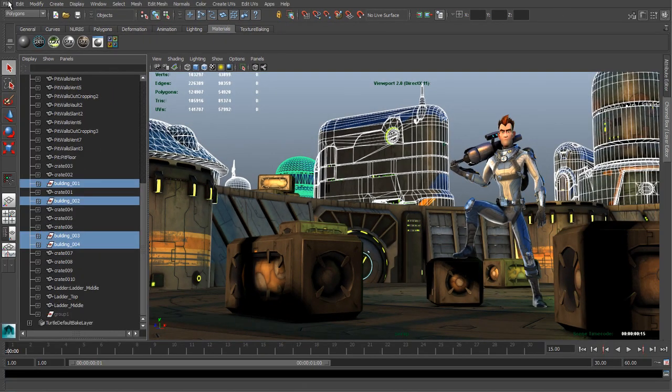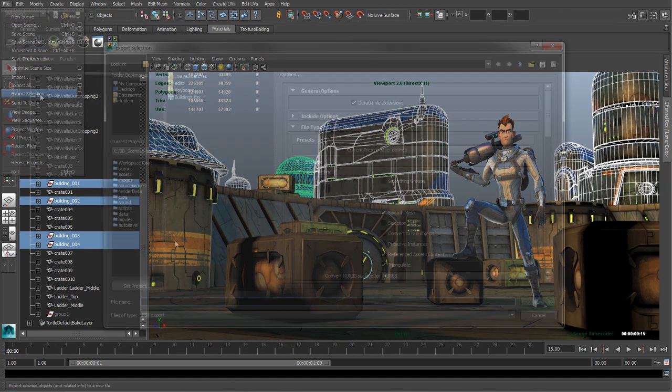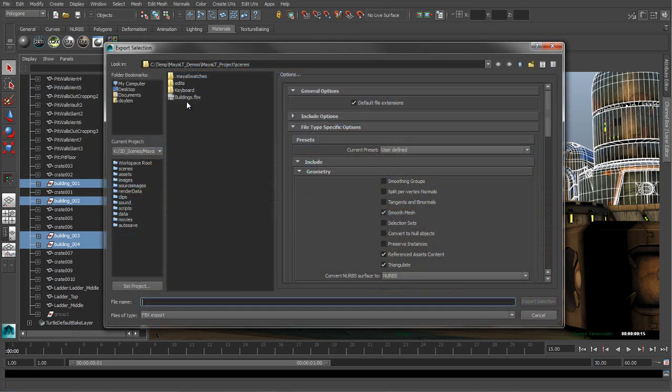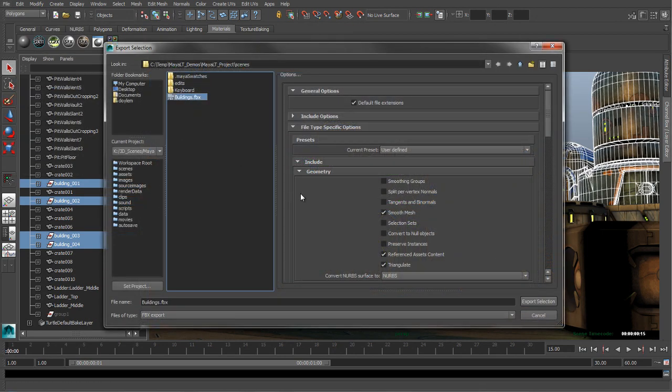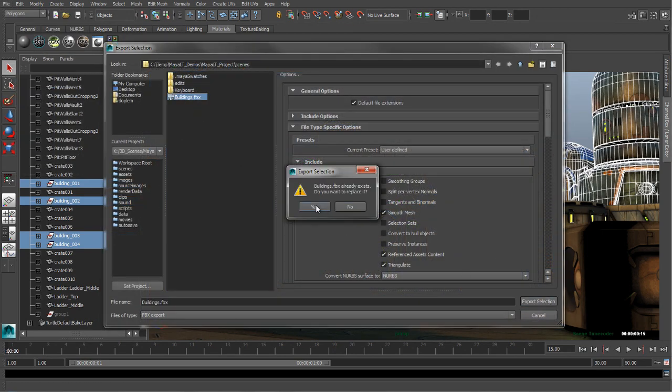Very large assets beyond this threshold can be exported as individual pieces, then reassembled in the game engine.